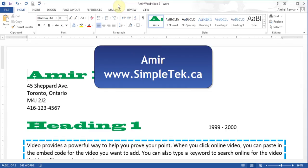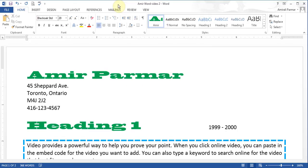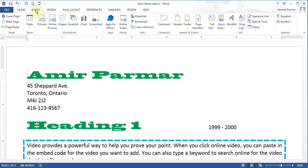This is the fifth video in the series for Microsoft Word 2013. In this video we'll try to get to the Insert tab and talk about inserting pages, pictures, charts and more. I'll try to get through as many as I can in this tutorial video.